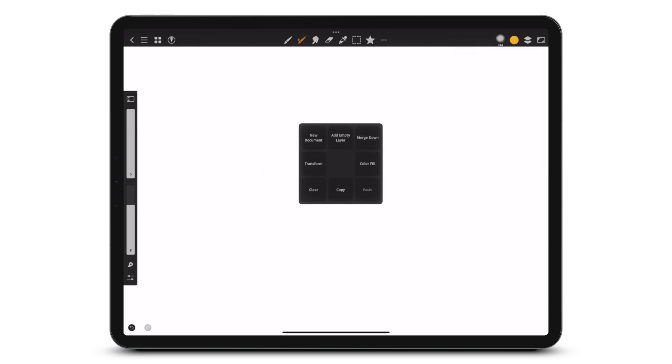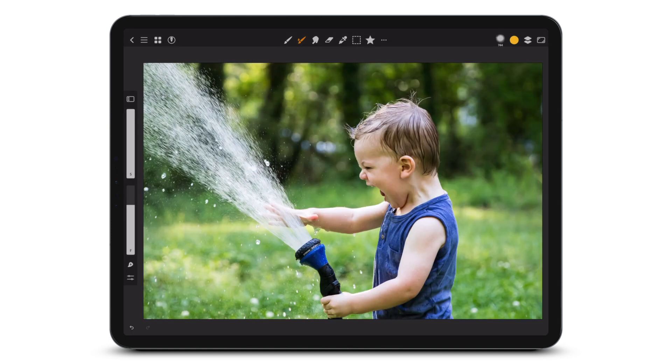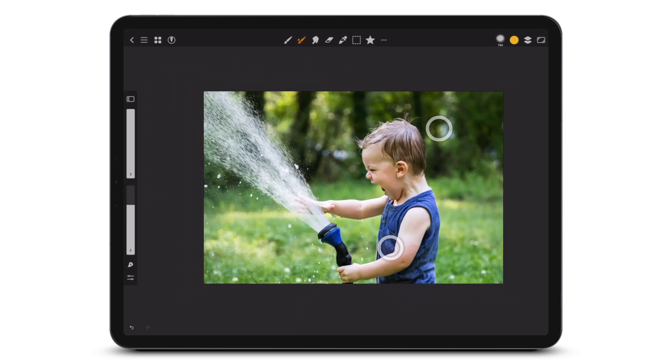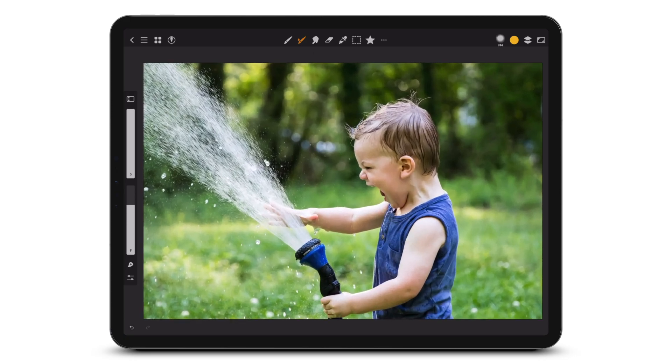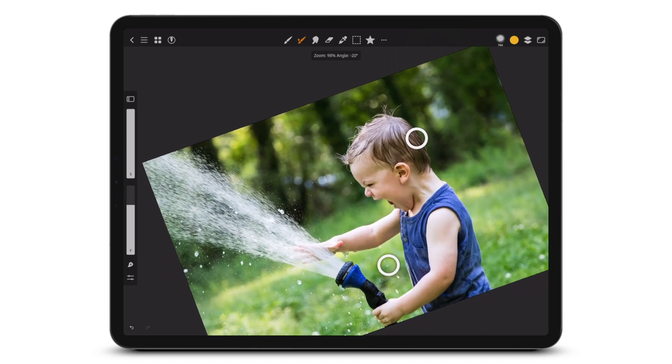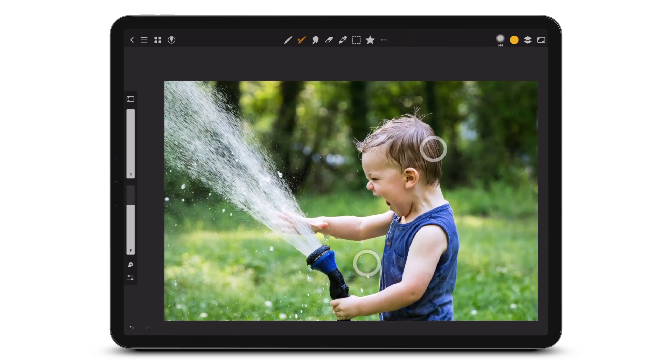Tap four fingers for the quick menu. Pinch with two fingers in or out to zoom. Pinch in quickly to fit canvas to the screen. Move or rotate the canvas with two fingers.